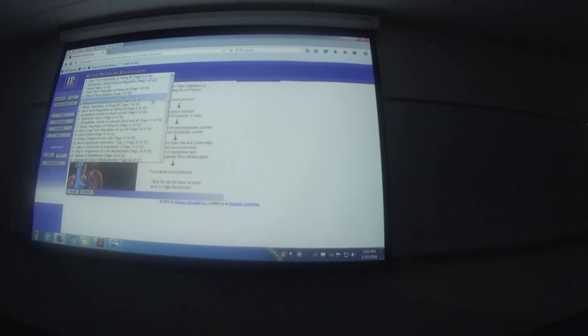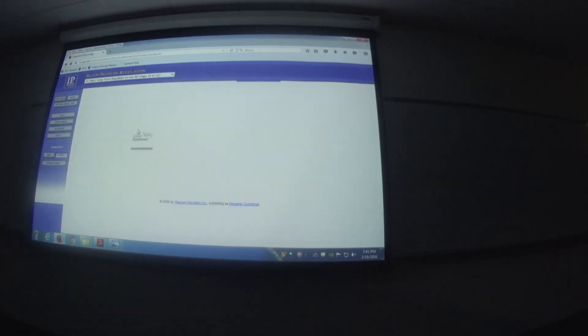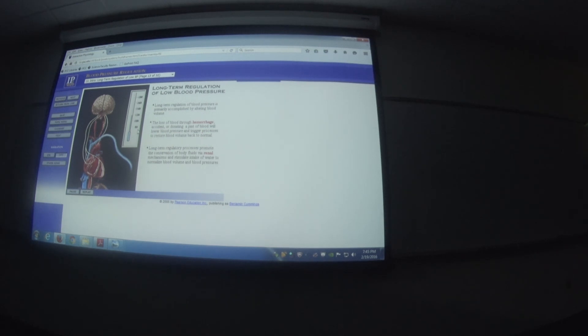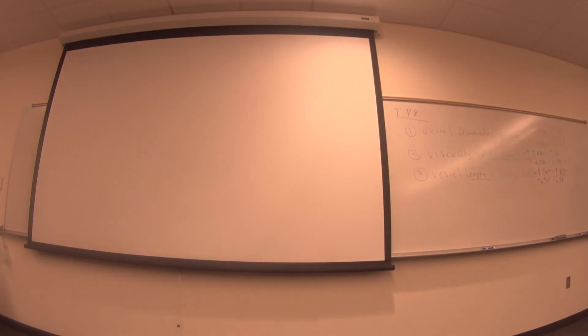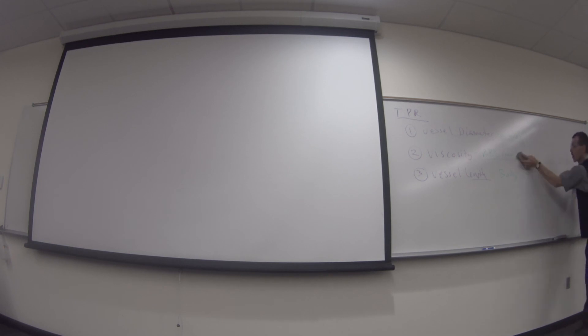For long-term blood pressure regulation — on the scale of hours, days, weeks, or months — the body uses the endocrine system and hormones, as opposed to the nervous system which acts right now. We'll build a list of hormones that affect blood pressure and fill in the long-term boxes of our framework.